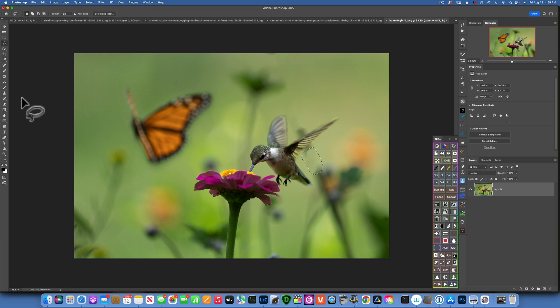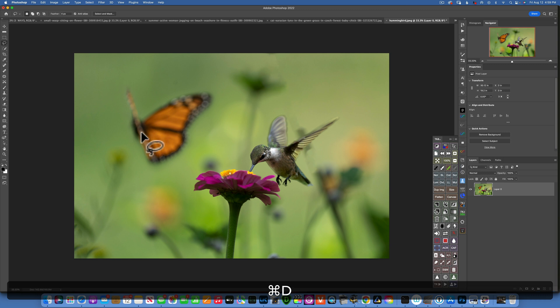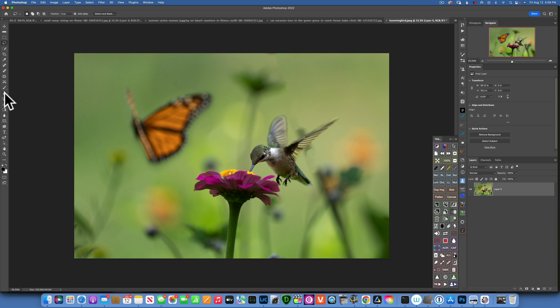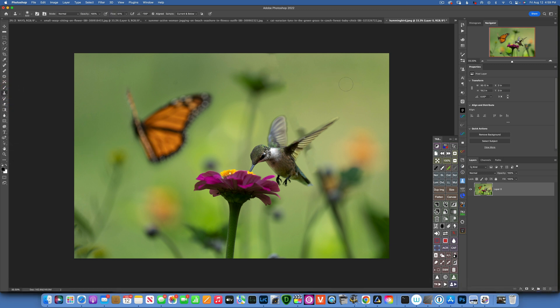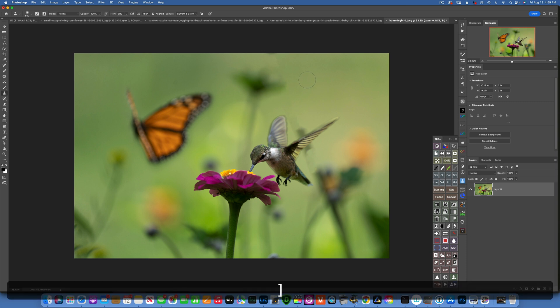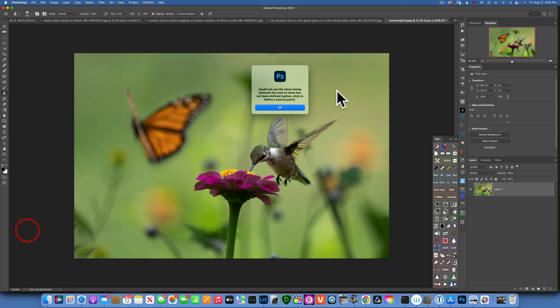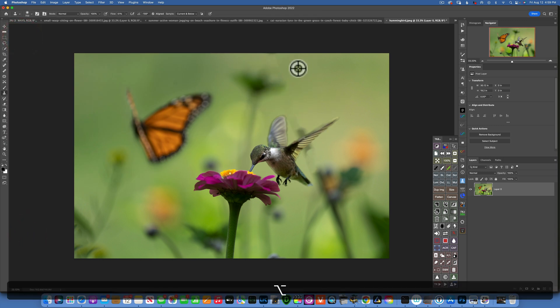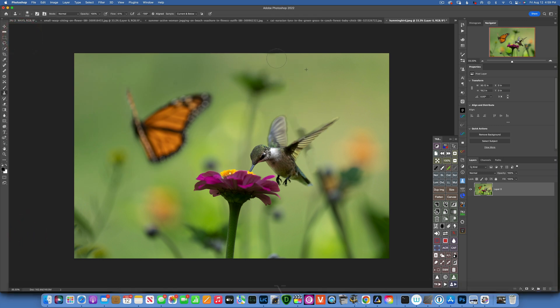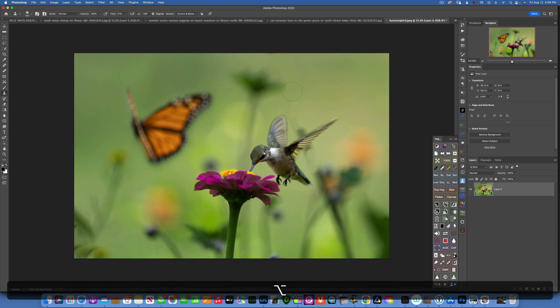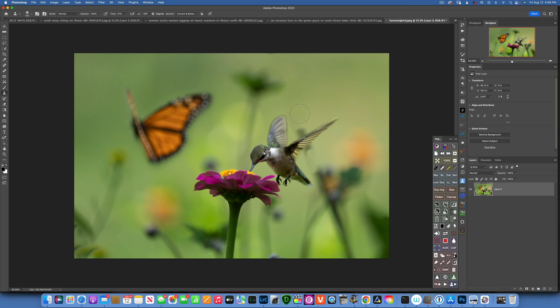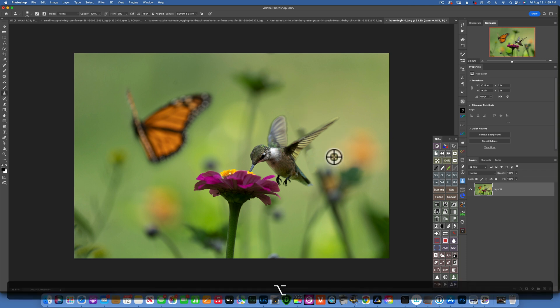Now we have to take care of the little problems that we have. Command-D to deselect. Get the clone stamp tool. And with the clone stamp tool, make sure your hardness is at zero. And then click somewhere to get the sample and just paint around it to make it all blend in and look natural.